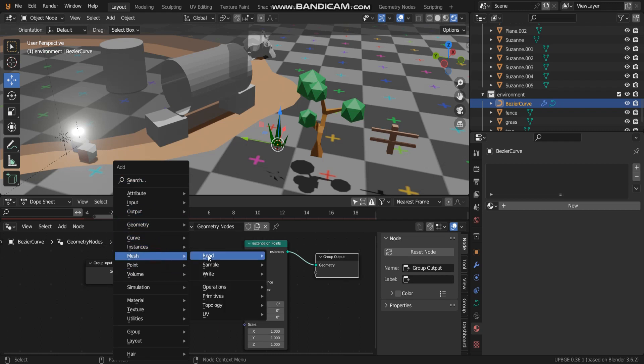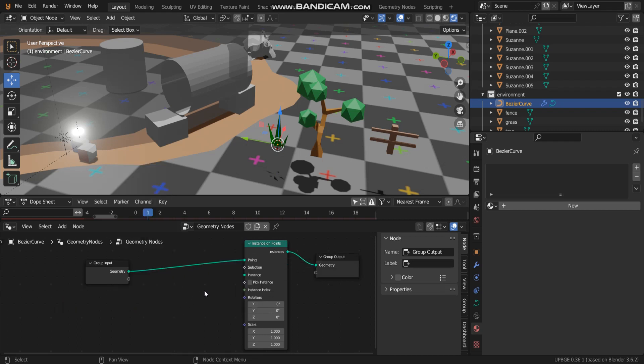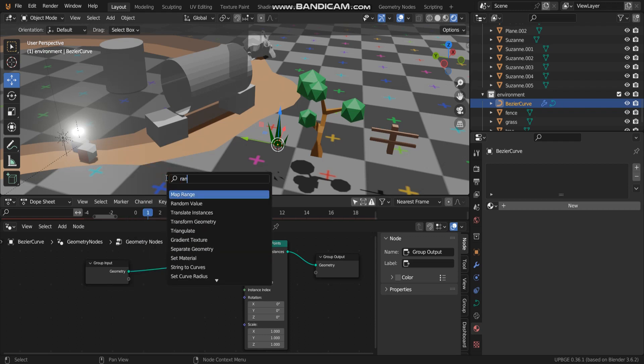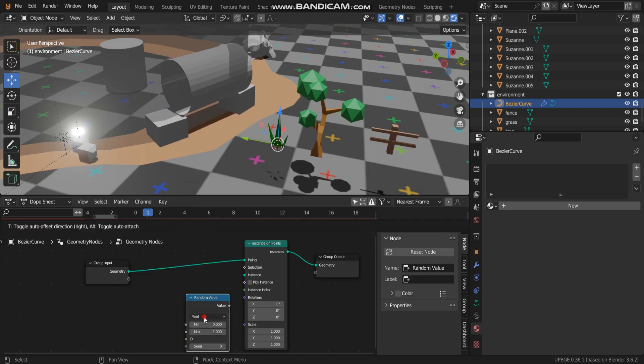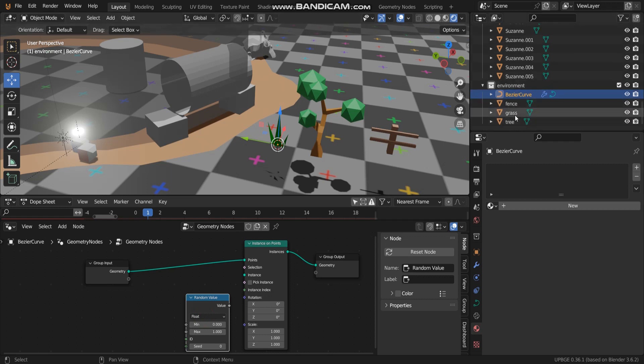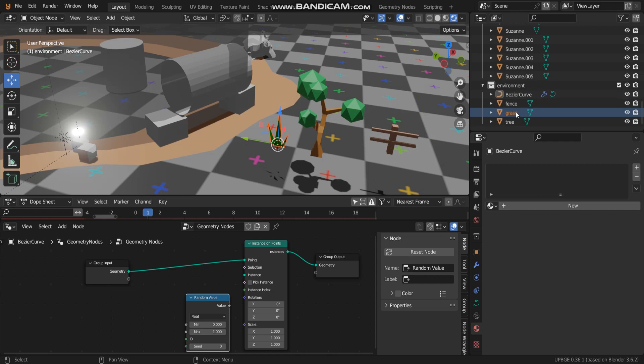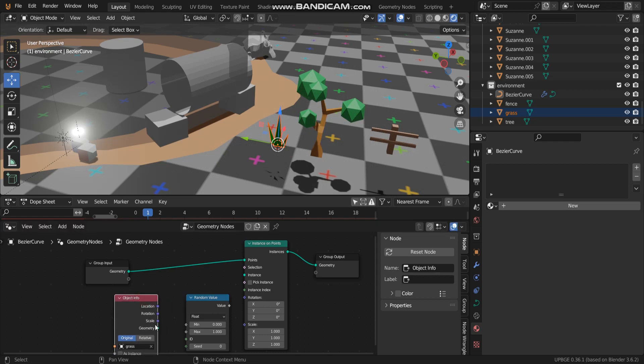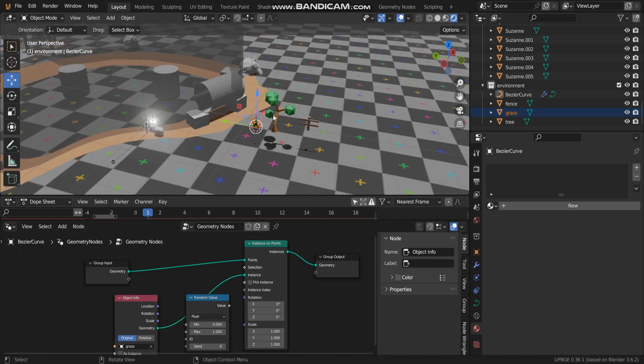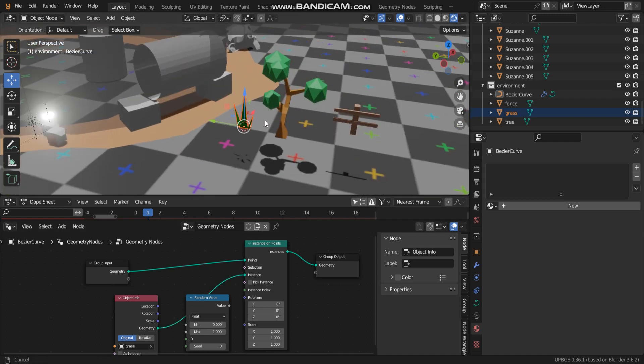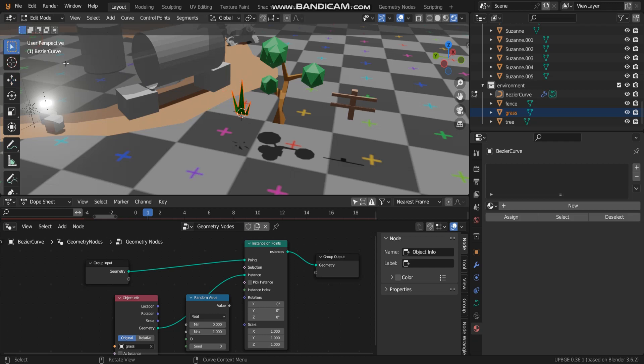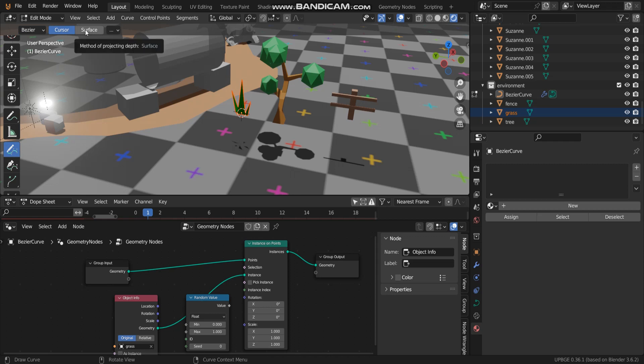And what another is, let me search, random value. And the first one, it is grass. I gotta move this object grass to geometry node panel like this, and connect geometry to instance. And you cannot see anything. So if you want to see, you can just go to edit mode and select these two.